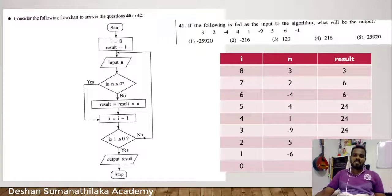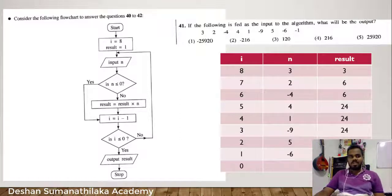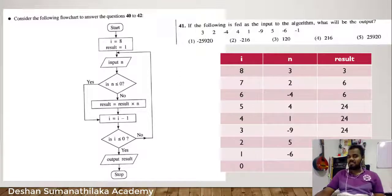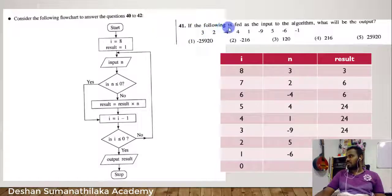Hi, ICT paper. We will discuss the 10 questions in this video. If the following is fed as the input to the algorithm, what will be the output?